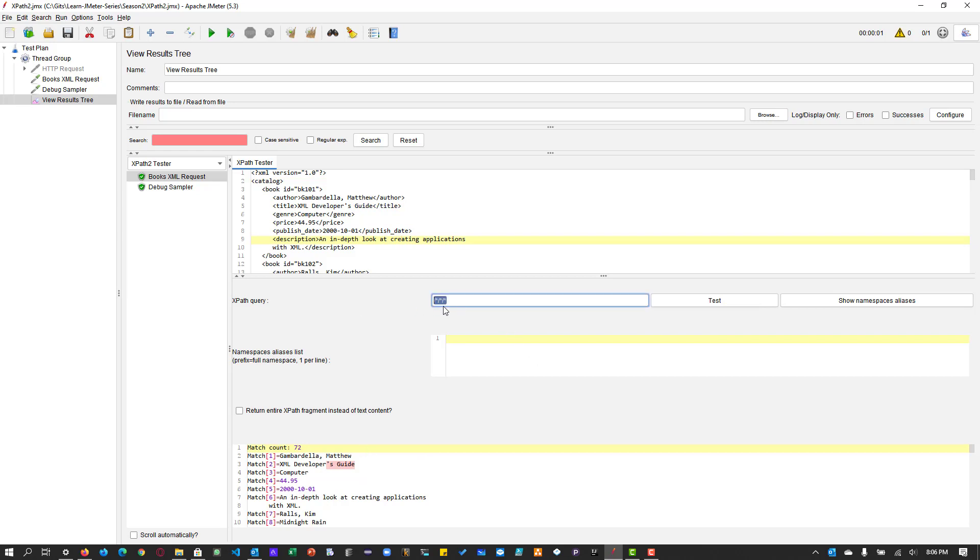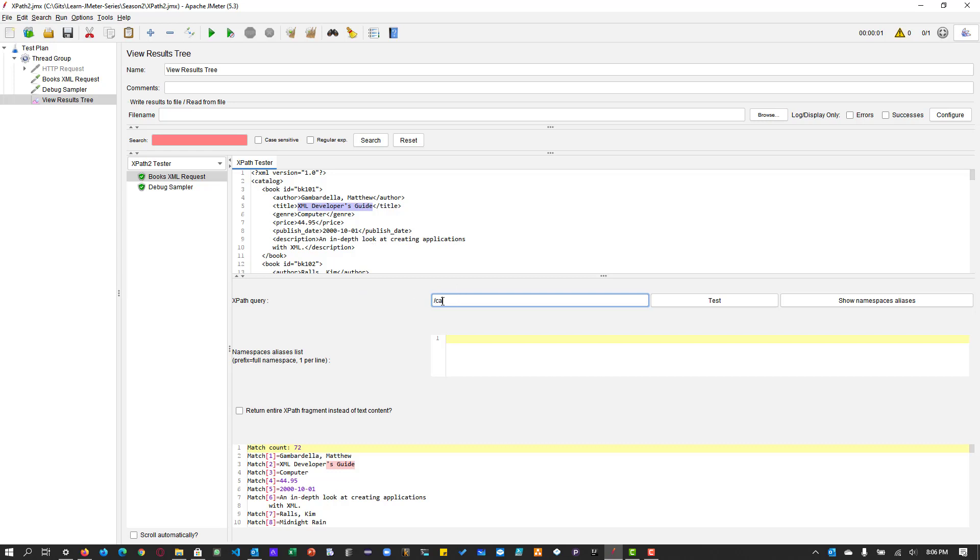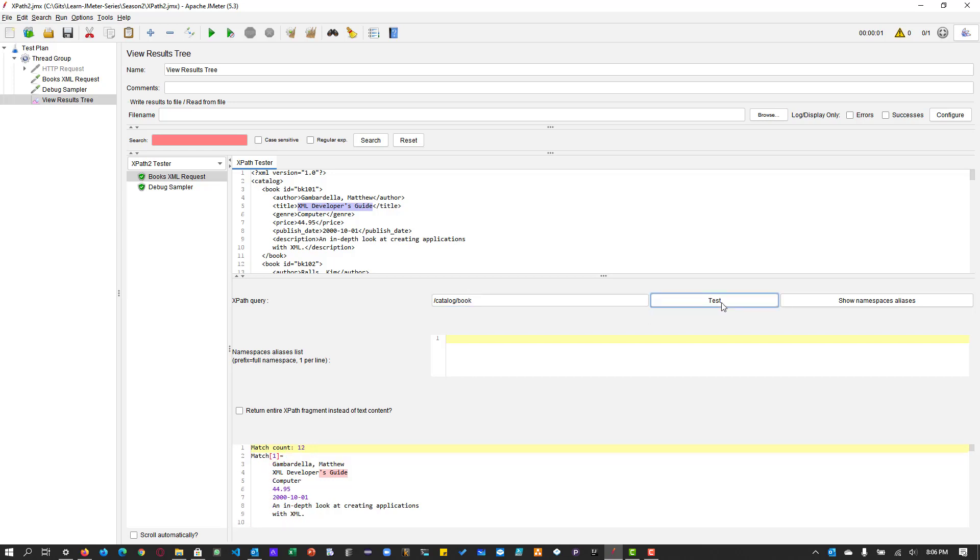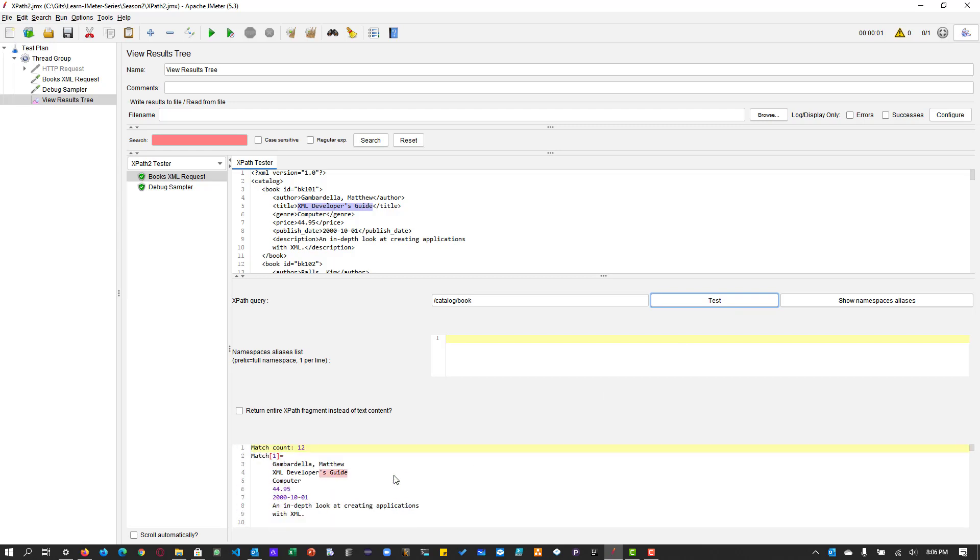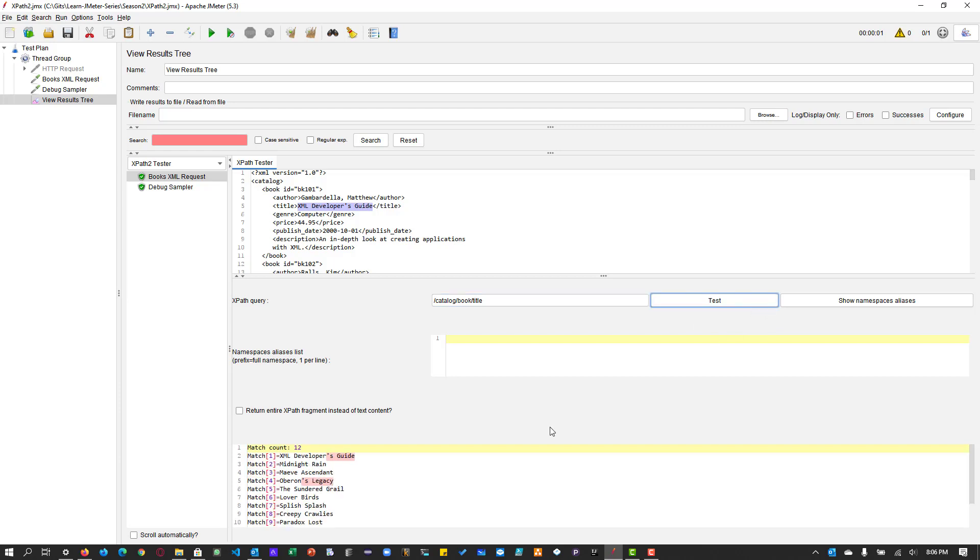But this is not much user friendly, right? Because you do not know how many levels we have in the XML. So it is not right way to extract the values. So I assume that I want to extract the titles of the pages of the books, basically. So what you can do is you can use a simple traversing the XML using their XML tags. So here, let us start with the catalog slash book. So if you enter this, you can see there are 12 books and you can see the match number one, two, three and four.